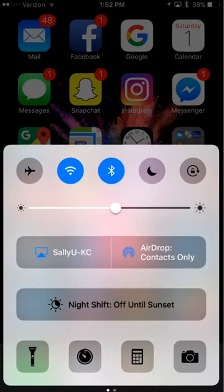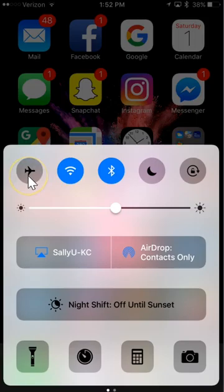Your airplane mode is right here on the left hand side. That's one way to do it.